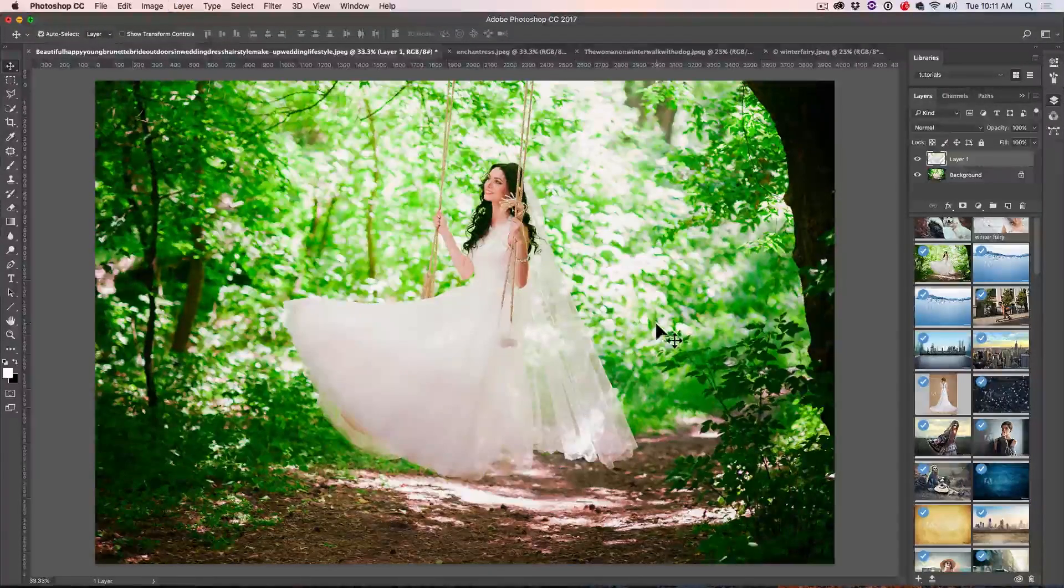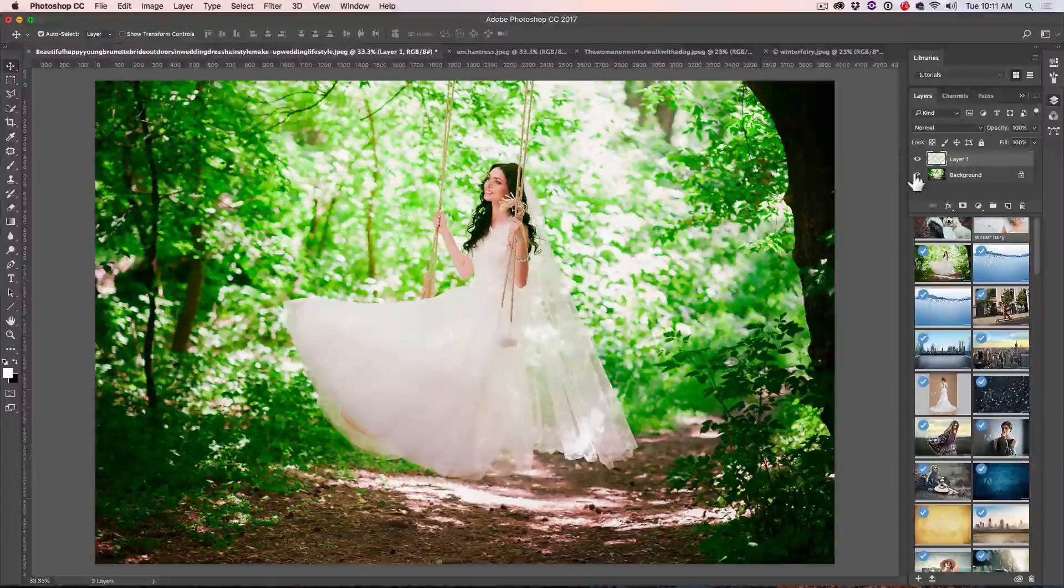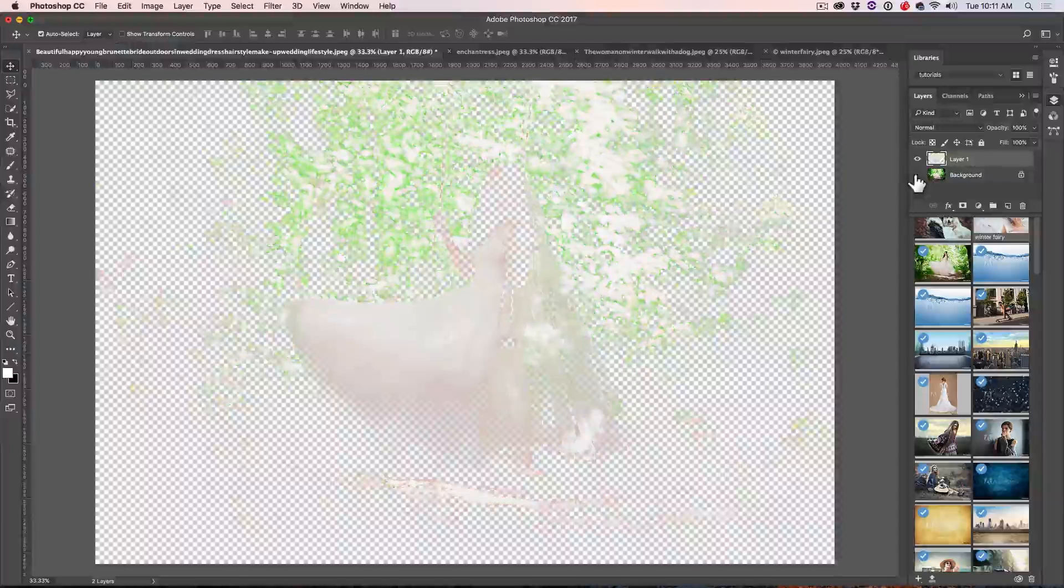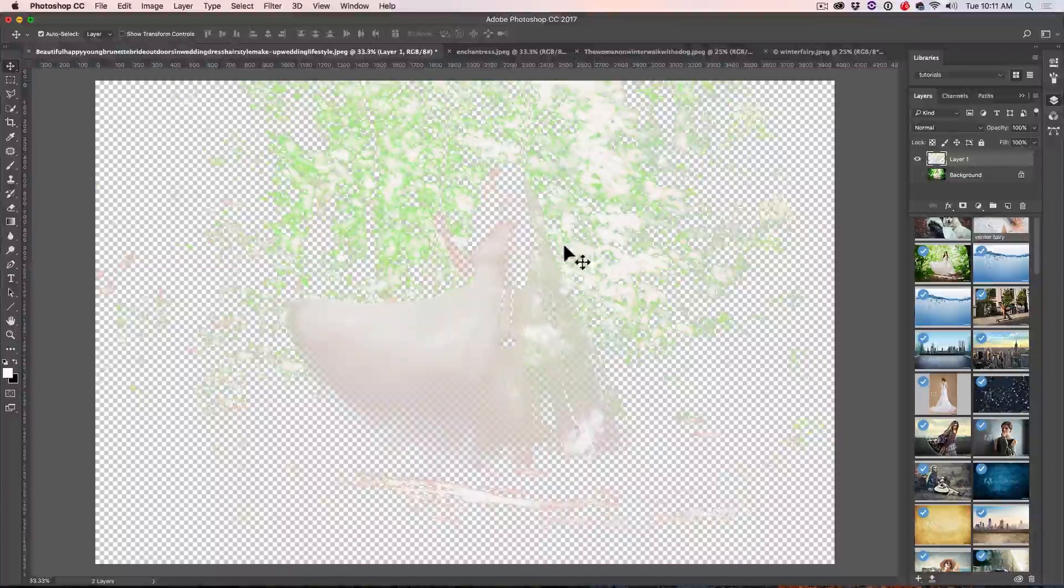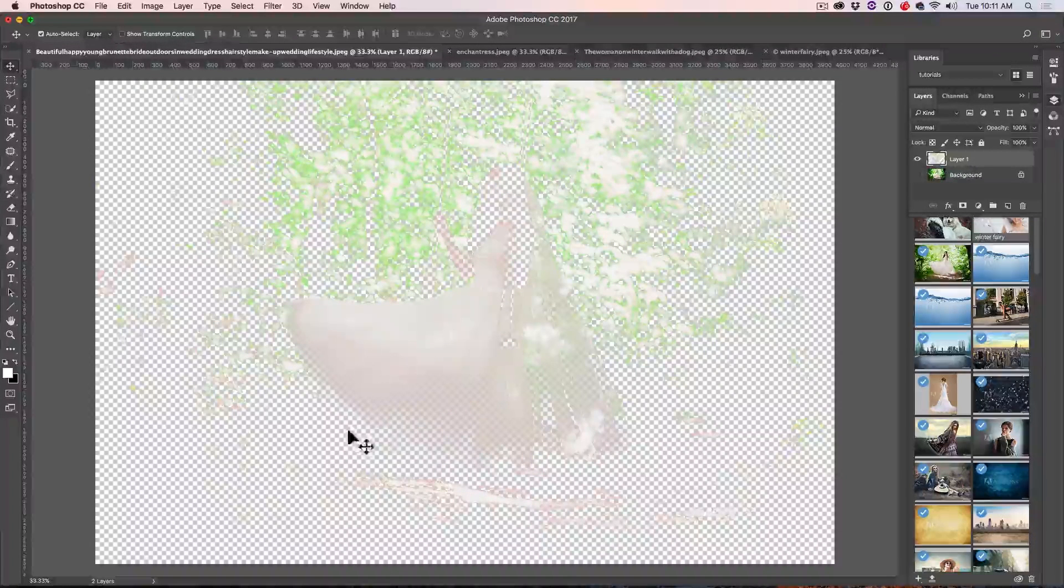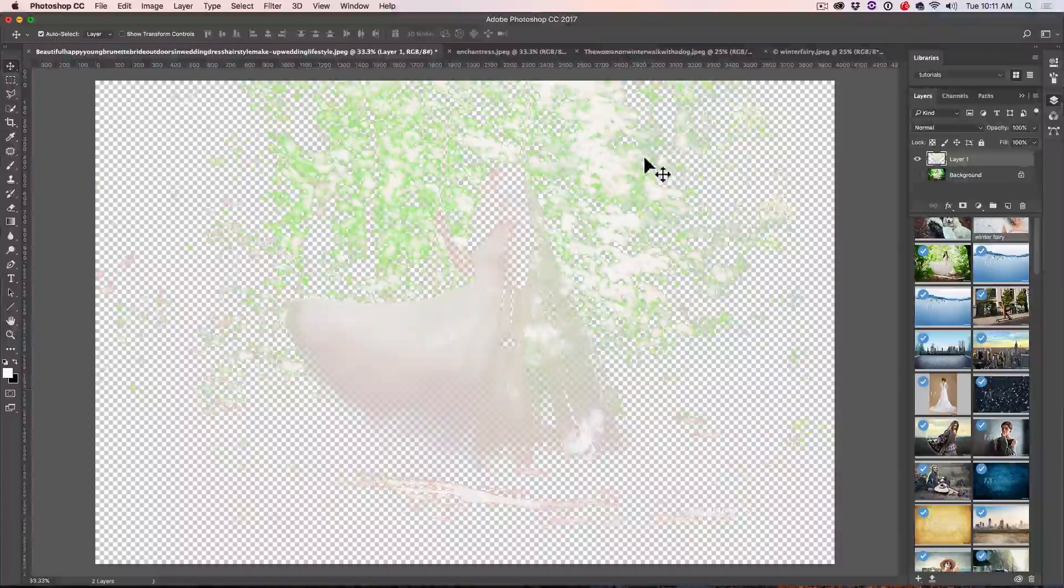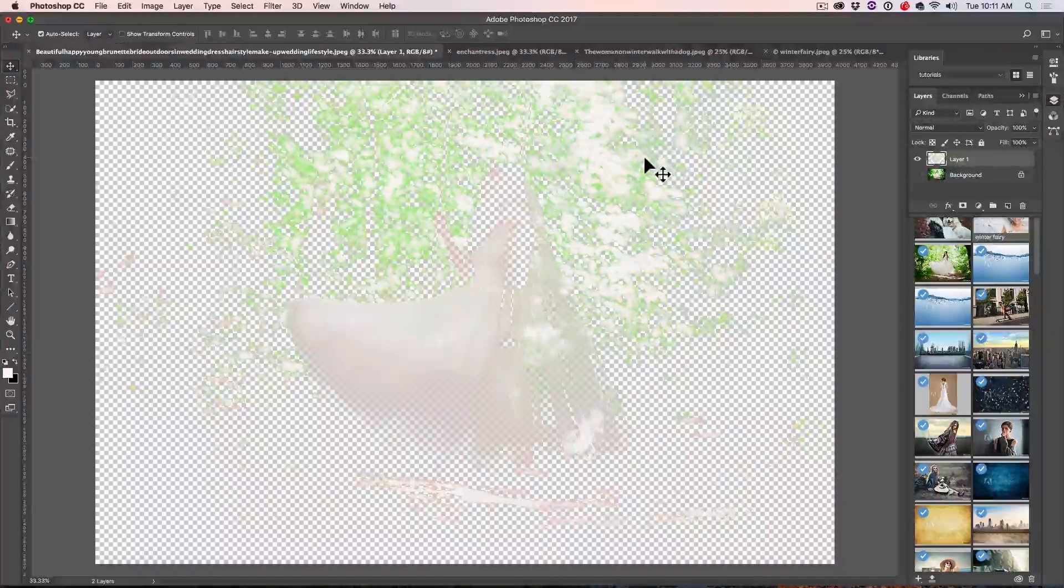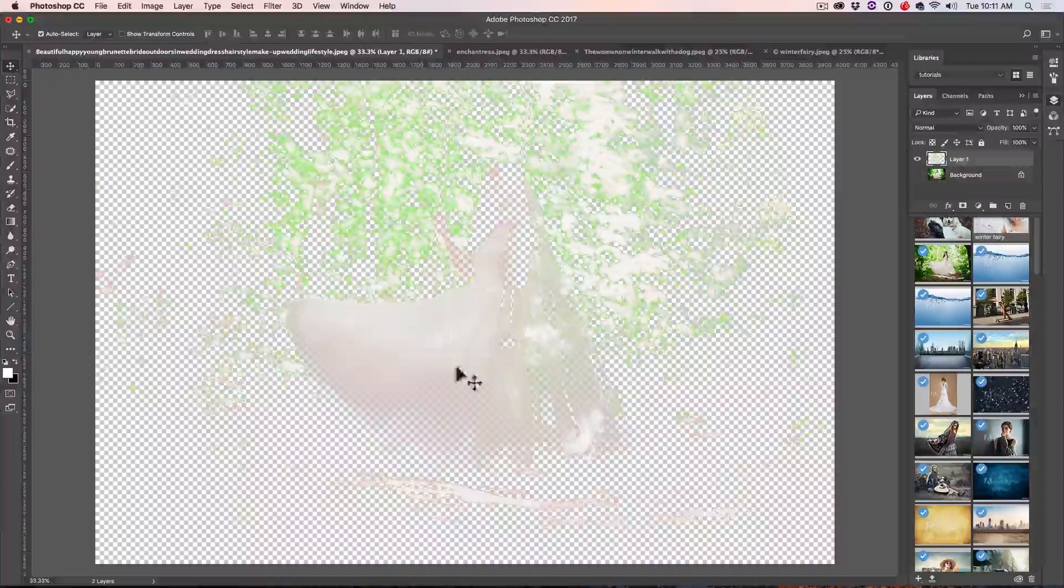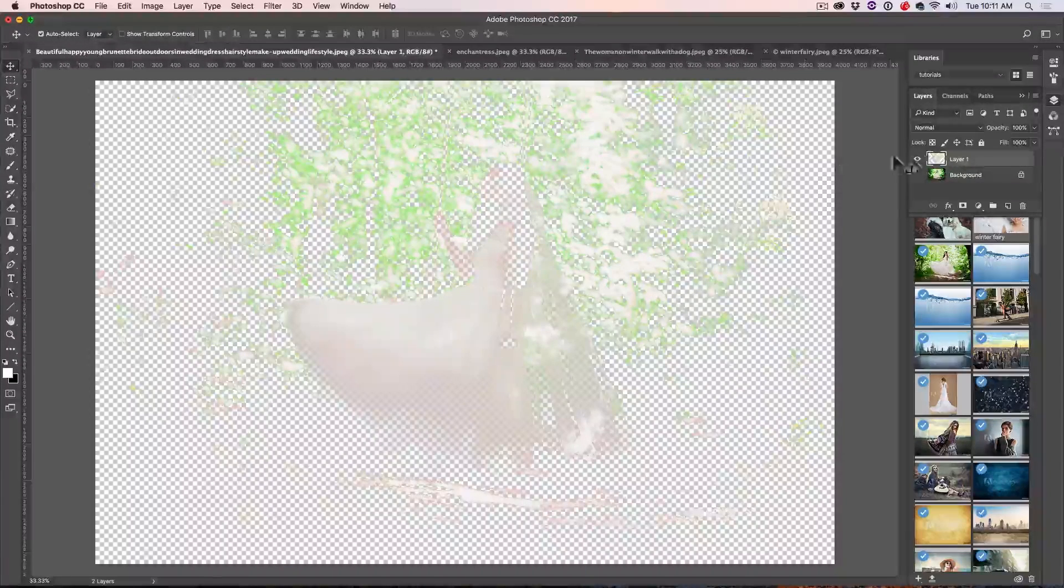So let's hit Ctrl J and we want to see what we've selected. You can see it there. So it's not a hard edge like you might have feared, it actually blends it in quite nicely.